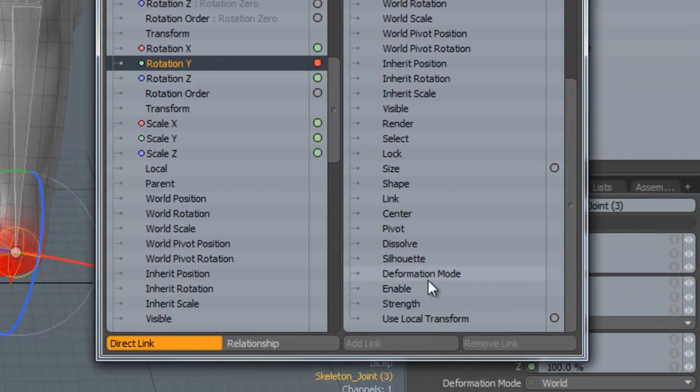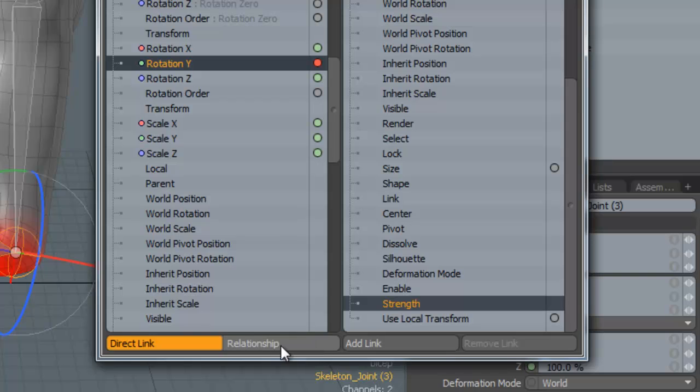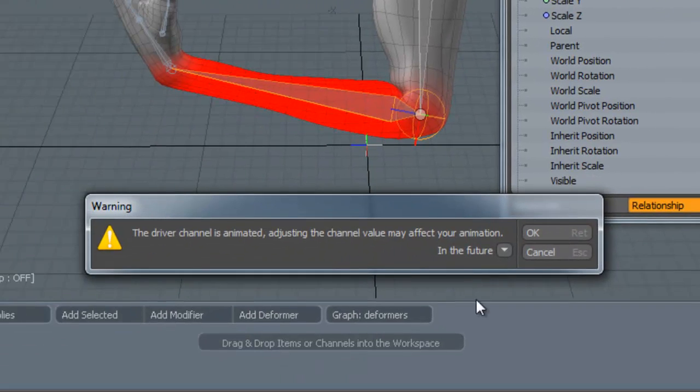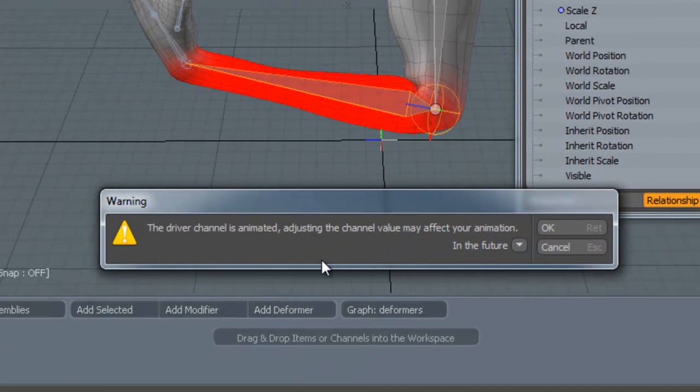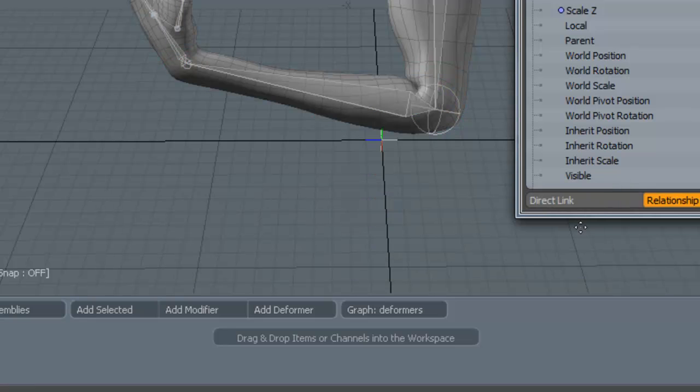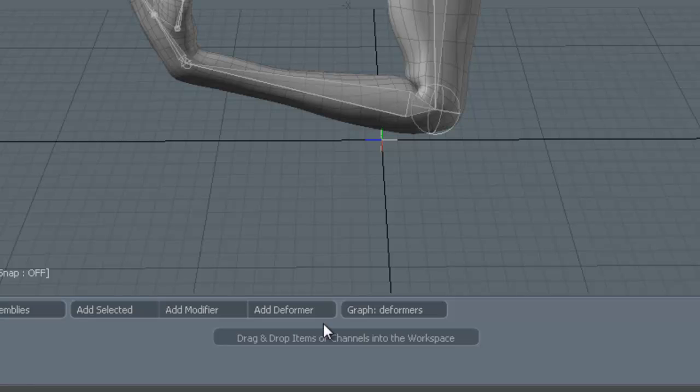And into the other box here, the Driven, we select Strength. Select Relationship and then Add Link. If you've already got some keyframes added down, it will just state that there are some animated keyframes and it may adjust the channels of your animation or effects. Just click OK. You can close this down now.